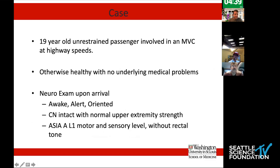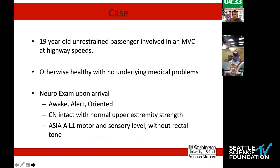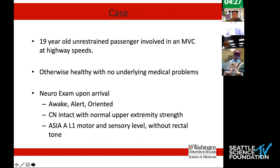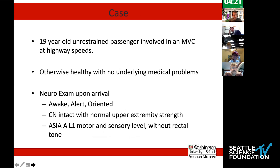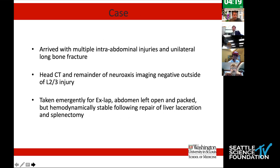This was a 19-year-old woman that presented. She was an unrestrained passenger involved in a motor vehicle accident at highway speeds. She's otherwise healthy, no other medical problems. When she got to the hospital, she had a clear ASIA-A spinal cord injury with motor and sensory level at L1. She also arrived with other systemic injuries, multiple intra-abdominal injuries, and a unilateral long bone fracture.